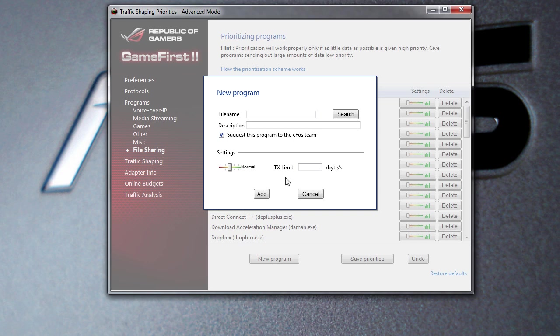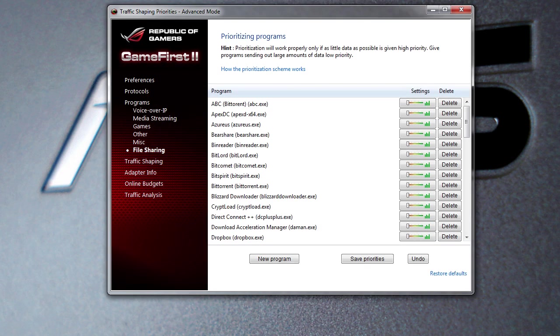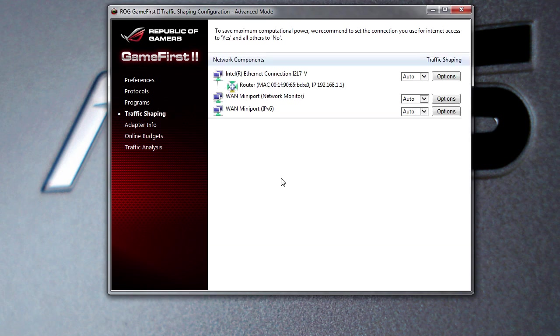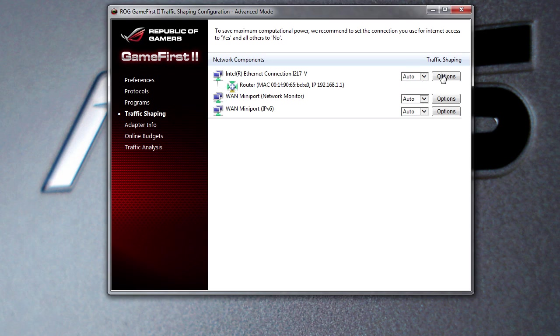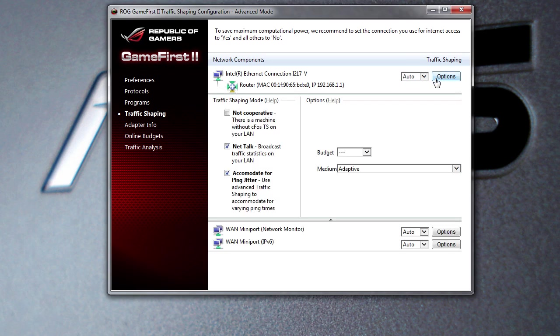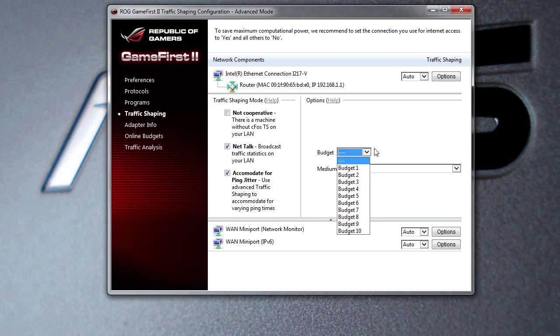Traffic Shaping - you can go ahead and select your different network connections. You can select it to auto, yes, or no. You can go into options and you can set the traffic shaping mode. You can actually set budgets as well, which you'll get into in a second, and you can set all of these different settings right here.